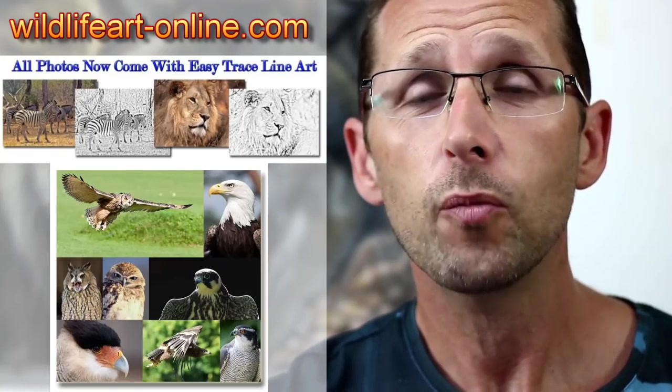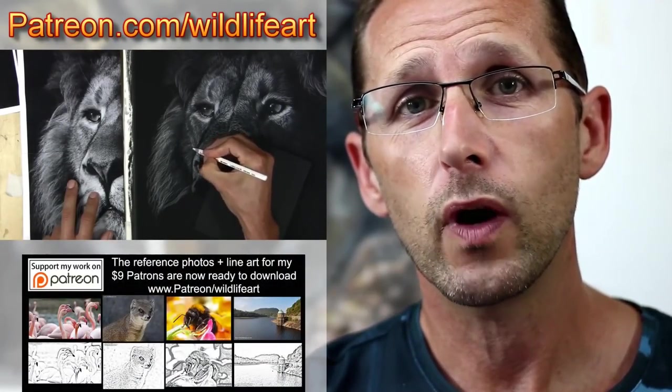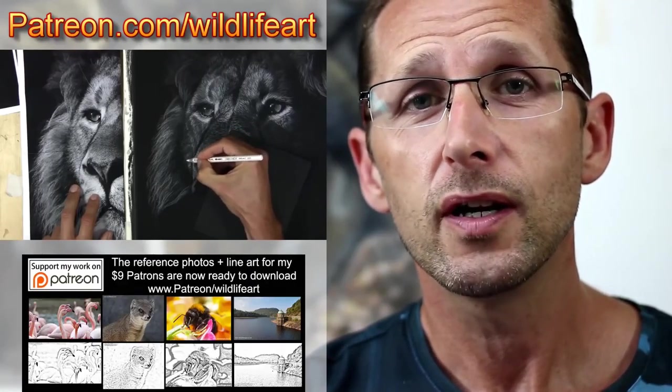See you again real soon on my tutorial website, jasonmorgan.co.uk. I've got lots of full-length videos, some up to eight or nine hours long, and ebooks as well. If you're looking for reference photos - because sometimes it's really hard to get good copyright-free reference photos - my website wildlifeart-online.com has about 900 or more photographs.